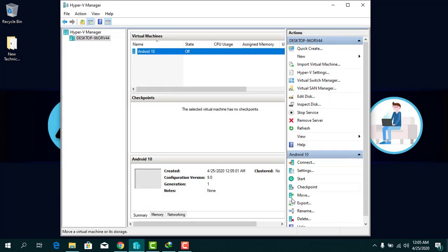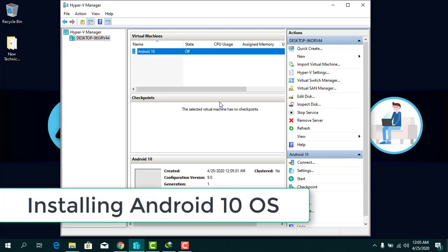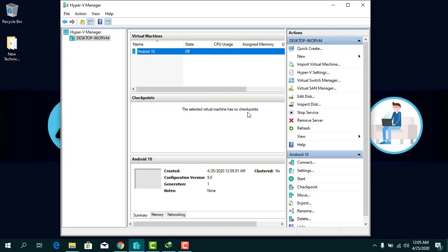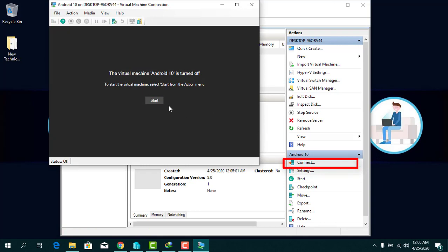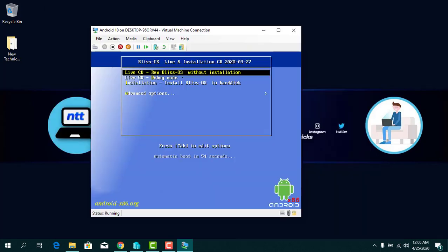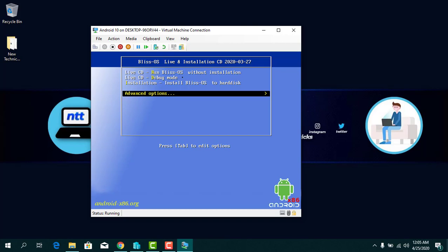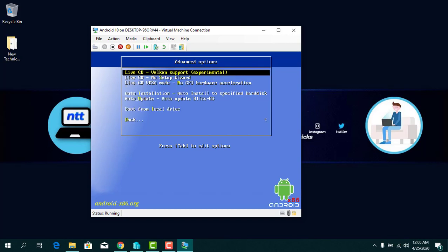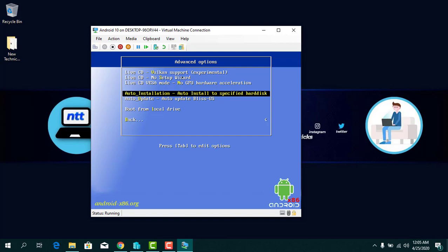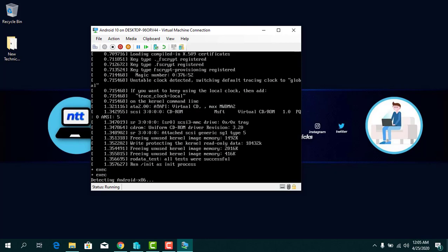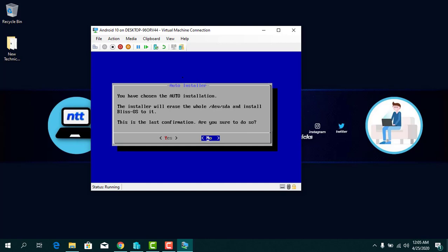The virtual machine is created. Now it's time to install Android 10 on Hyper-V. Select the virtual machine and click Connect. Click the Start button, select Advanced Options, press Enter, select Auto Installation, press Enter again. Then select Yes and press Enter.